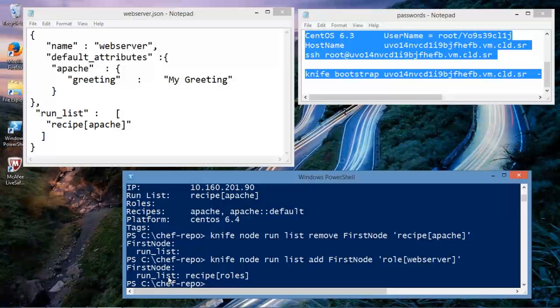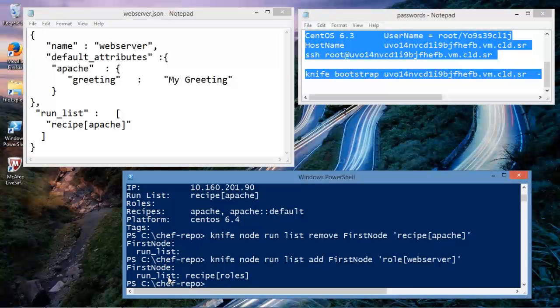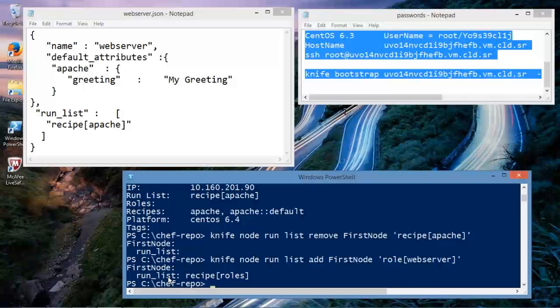So let's review what we did. We created a custom role. We went into the administrator's workstation. We removed any recipes or anything from the run list for the node. Then what we did is we added the actual role to the run list for the node. And, of course, we created the actual role first. So we create the role, add the role to the node, and we're all set. This concludes my demonstration. Thank you so much for watching.